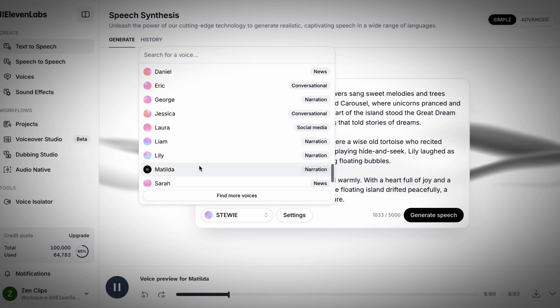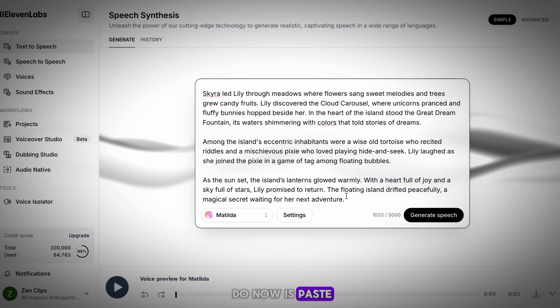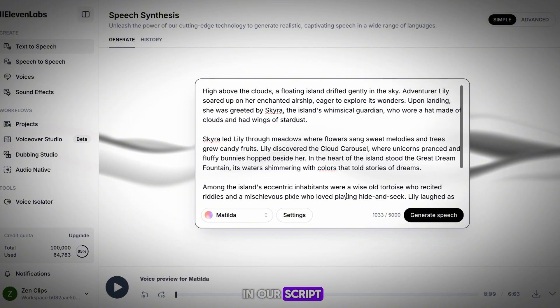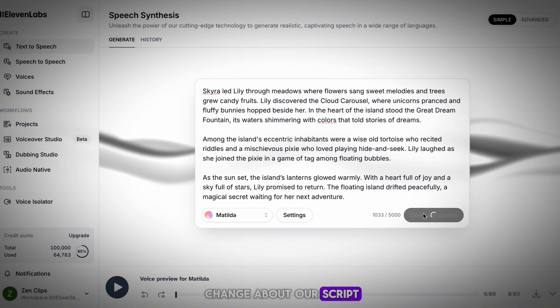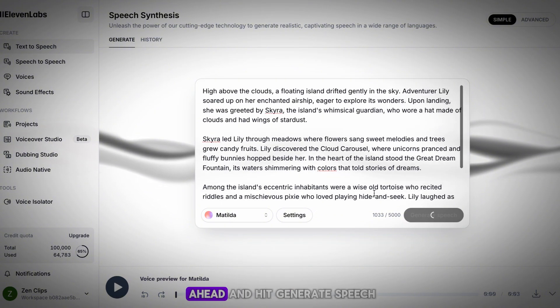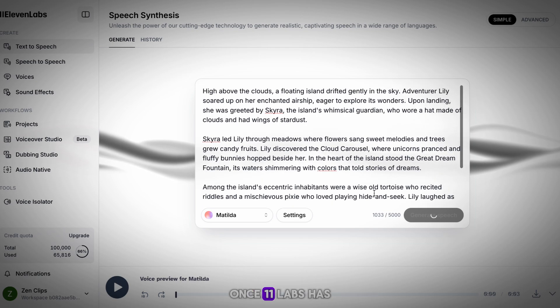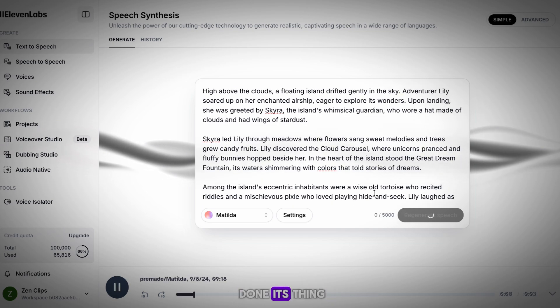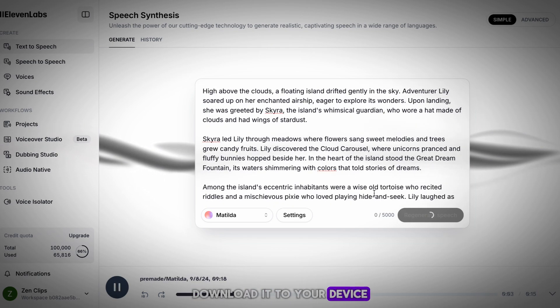Once you have a voice, all that's left to do is paste in our script. As there's nothing to change about our script, you can just go ahead and hit Generate Speech. Once ElevenLabs has done its thing, download it to your device.